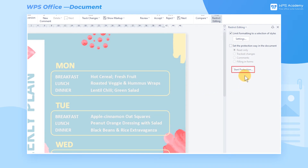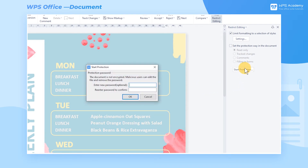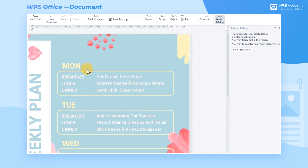Next, click Start Protection to pop up the Protection Password dialog. Here we can set the Protection Password, then click OK to complete the settings.